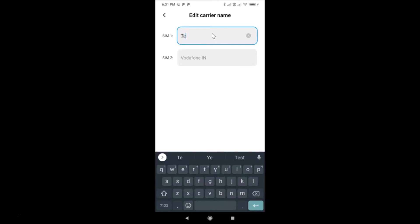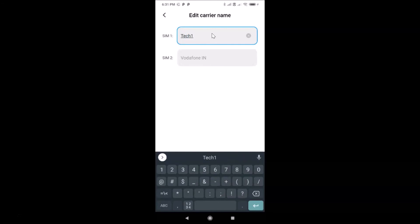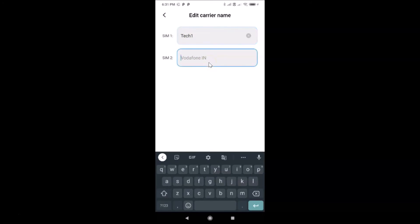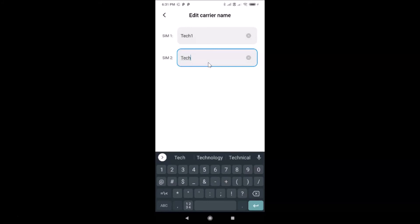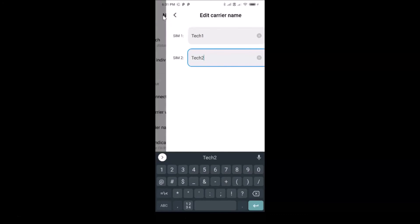Let me do that for SIM 1 first — tap on it and write the name you want. I'll write 'Tech 1' for the first SIM. Then let me tap on the second one and type the name — 'Tech 2'.